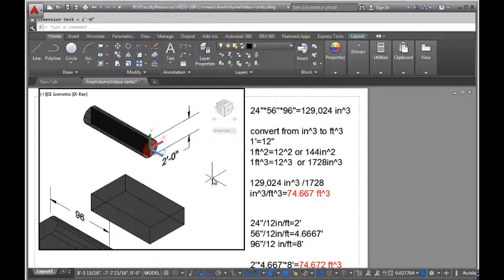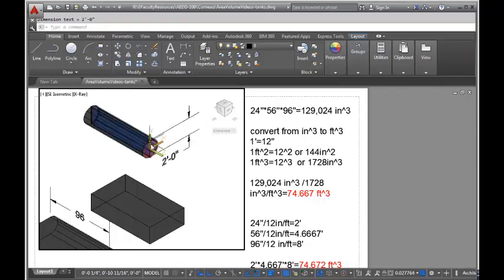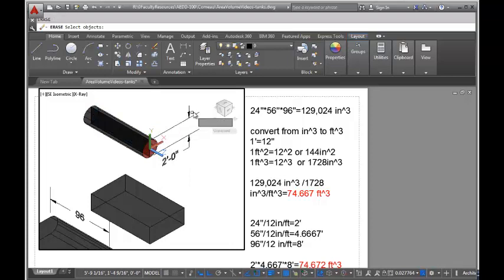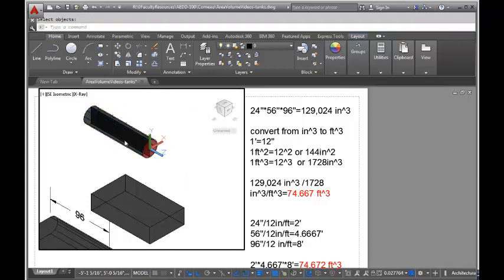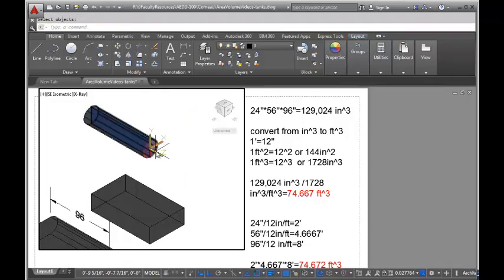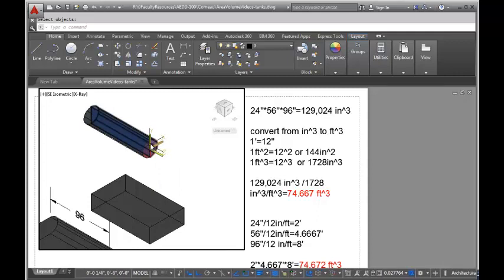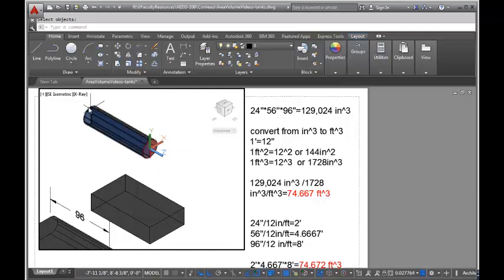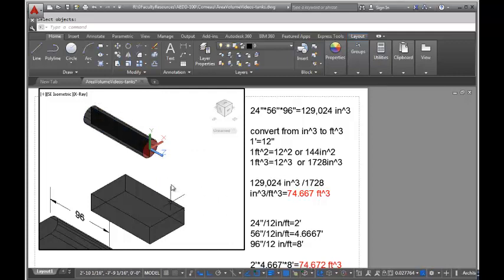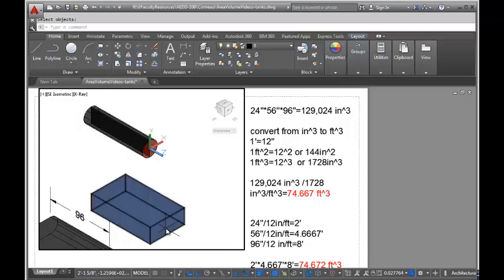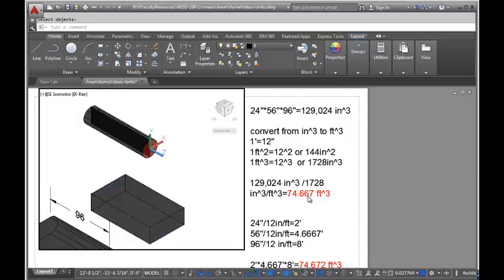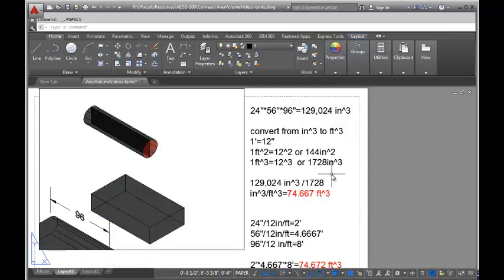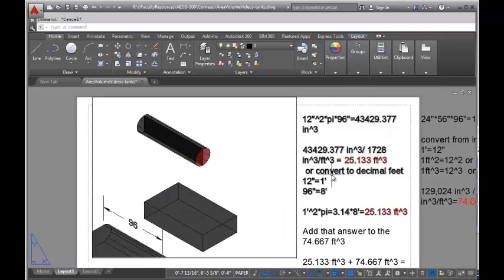So there's 2 feet or 24 inches, which means half of that is the radius—1 foot or 12 inches. To solve for the volume of this cylinder, I take the radius squared, multiply it by pi, then multiply that by the length of the cylinder. Let's do that math, then add it to what we got for the rectangular tank volume to get our rounded tank volume.